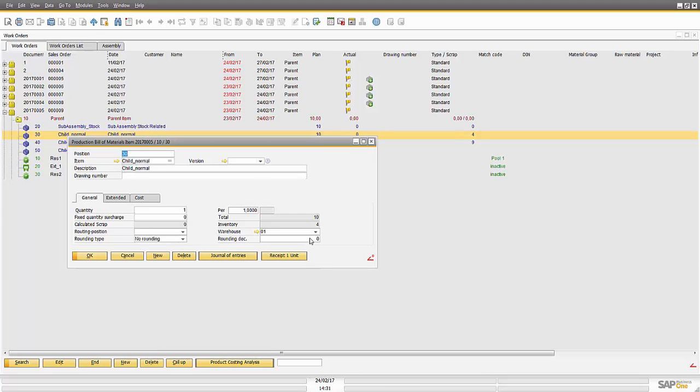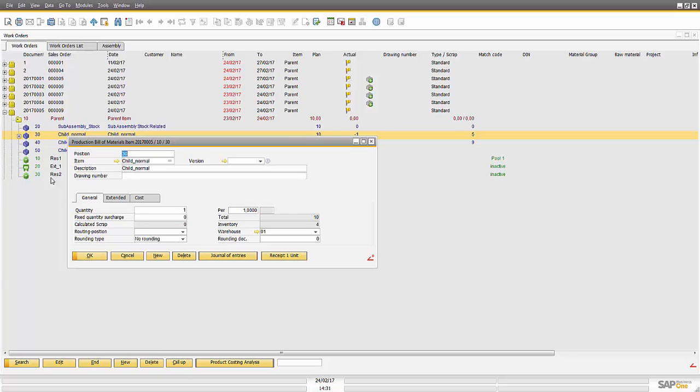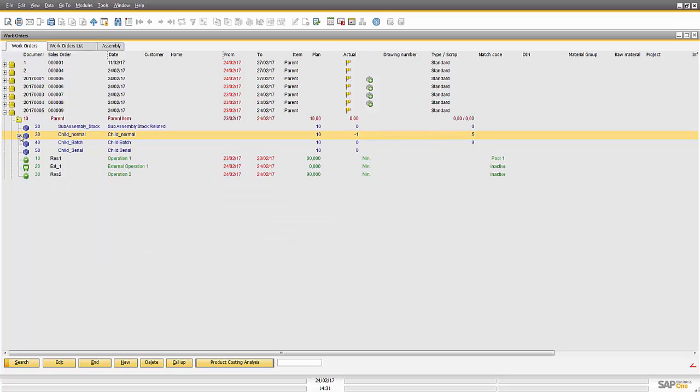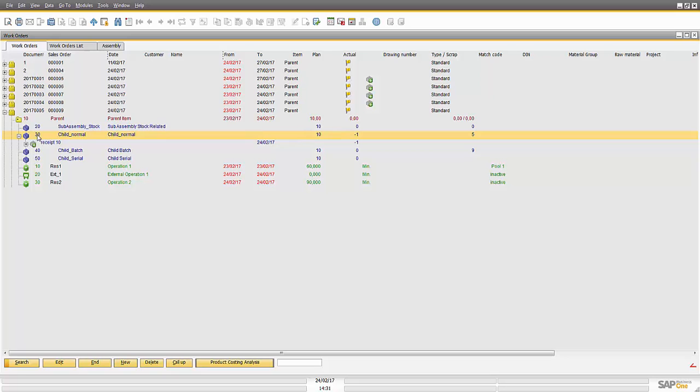This button is reading some values from current window and using the UR reservation object is creating a Receipt. If I click on the button you see that I show a message that the Receipt is done and if I click OK then I see that the Receipt is done and also is linked with the current work order position.